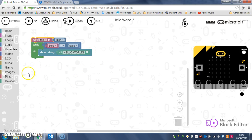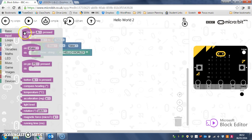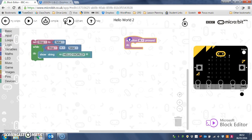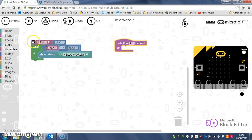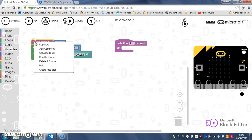So what I'm going to do is put in a little input and say on button A pressed, I'm just going to duplicate that little line,